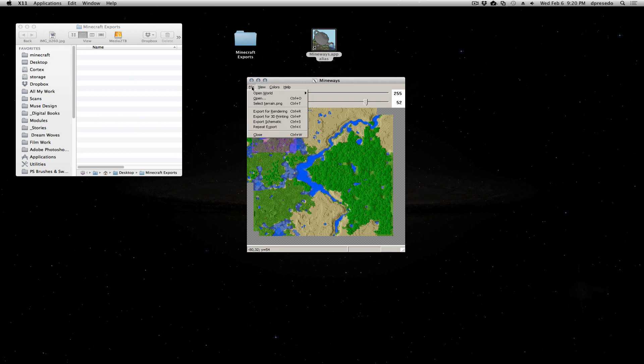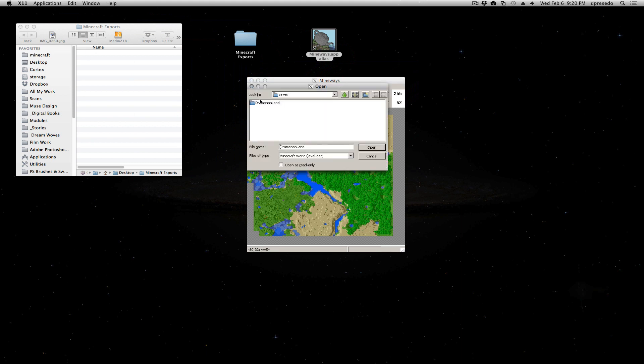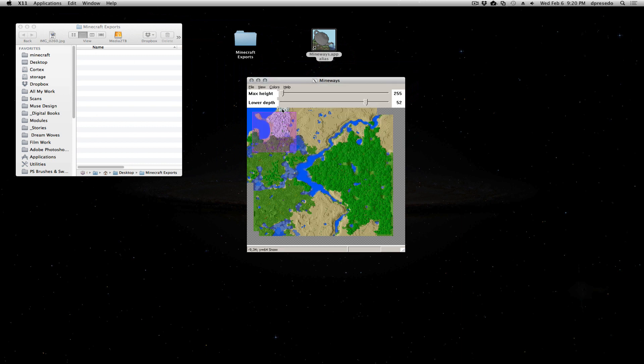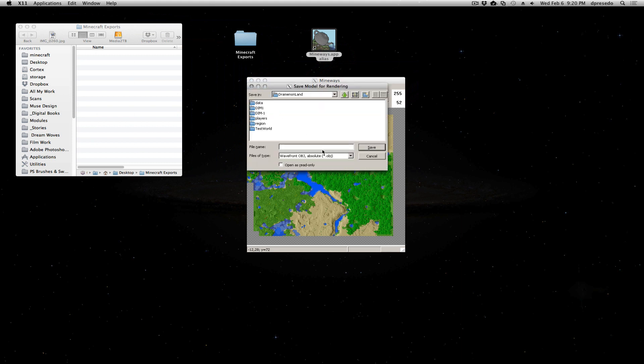So now it looks like we're ready to go, but we won't be because there'll be one little bit that we need to save here. So I'm going to go ahead and say export. Export for rendering.